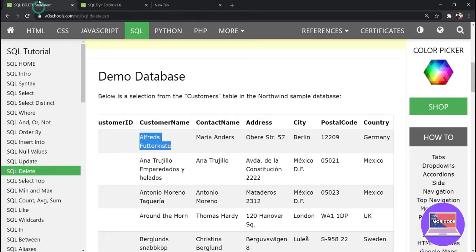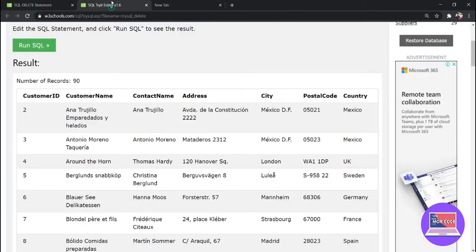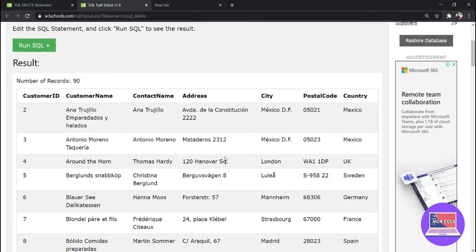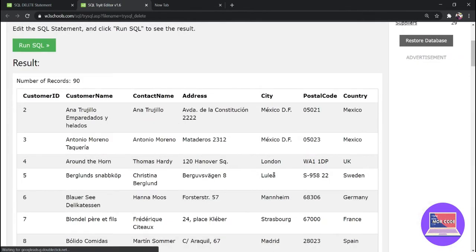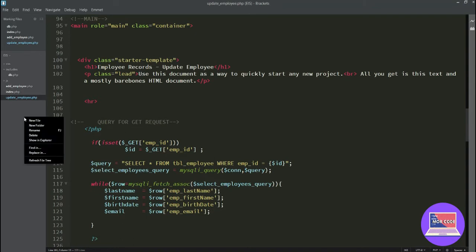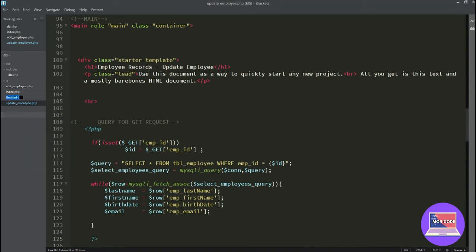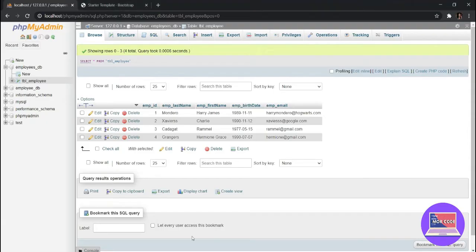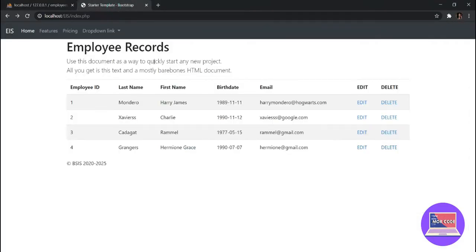Let's run it. Okay, so now there is no Alfred's Futterkiste in this new table because we have deleted it. So now let's apply it to our own program. First we have to create a new file, let's name it delete_employee.php.